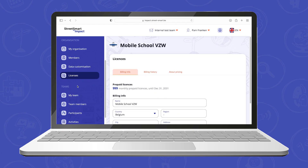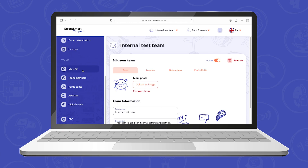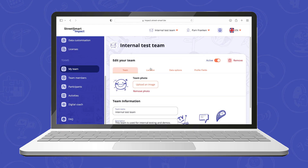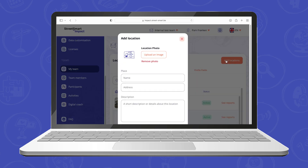The team section is visible for everyone. Under my team you can see the specific information of your team and the locations where you are working. You can also add a new location.